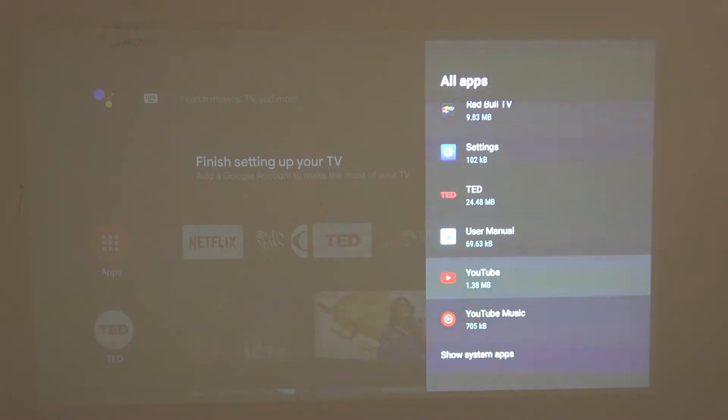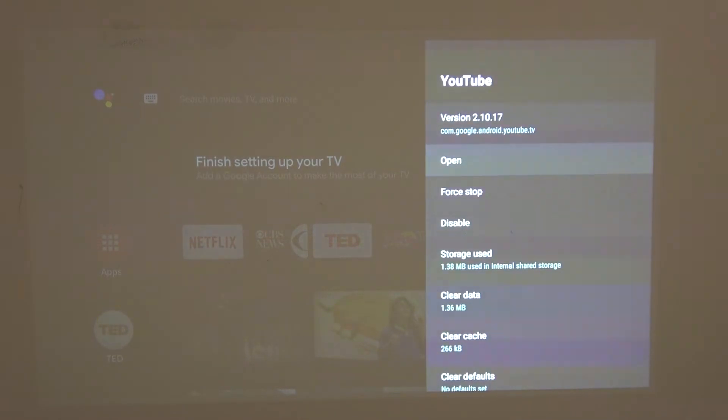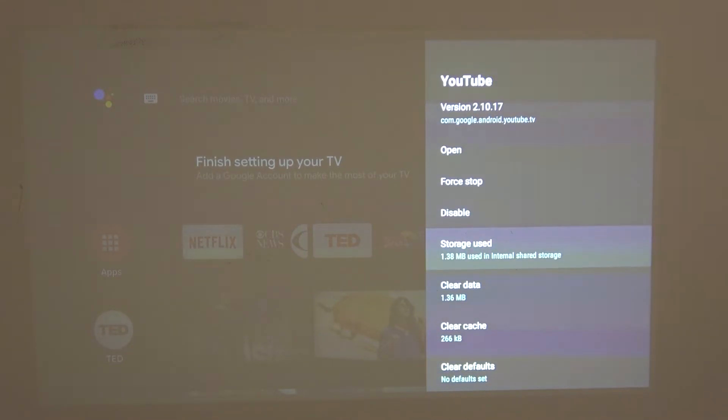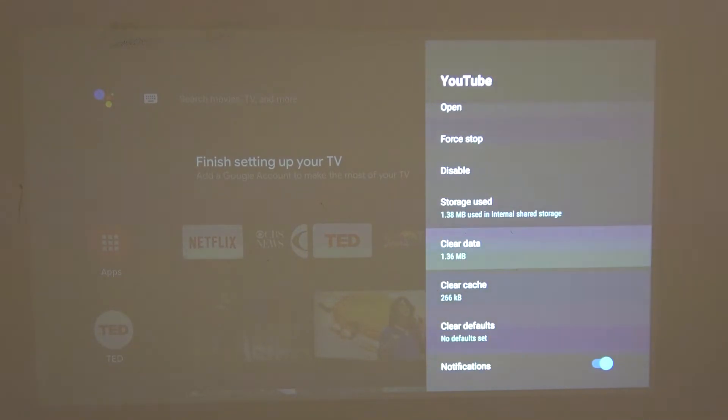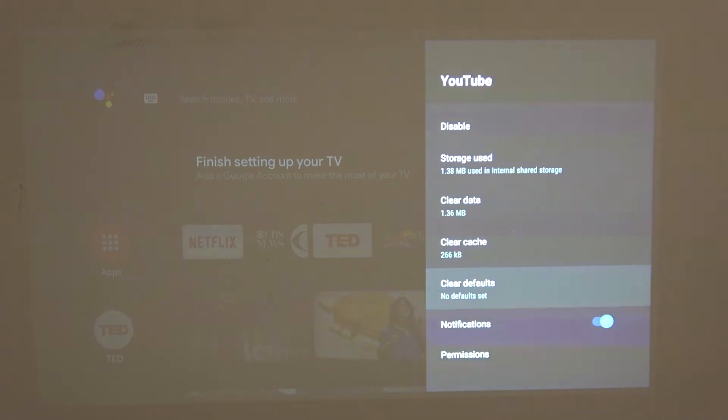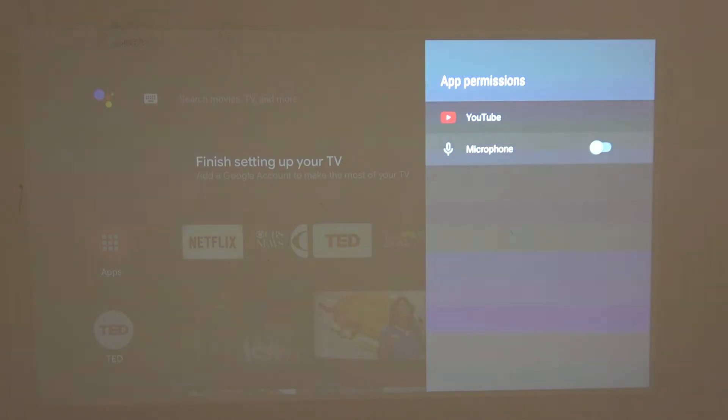For example, now let's click on YouTube, and from here you'll be able to open it, stop it, disable it, see how much storage it's using, clear all data, clear cache, clear defaults and notifications. You can also click on permissions and give it specific permissions if you didn't already.